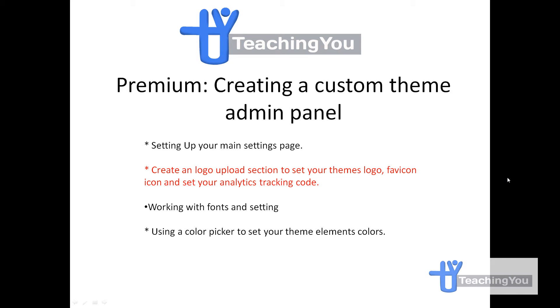Hi guys and welcome back to the second part of creating a custom theme admin panel. Today I'm going to show you how to create an upload section for your favicon and your logo, and then a little text area where you can save your analytics code.